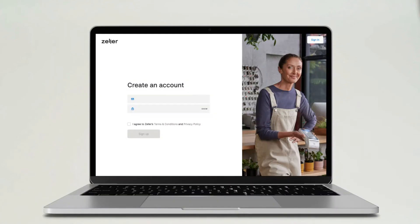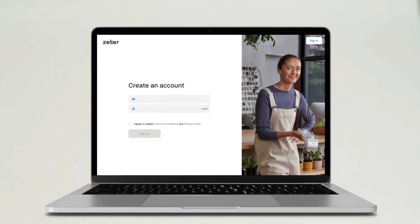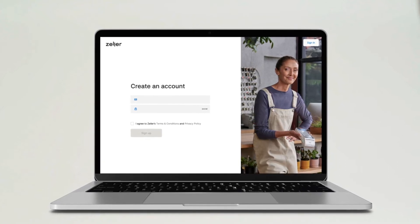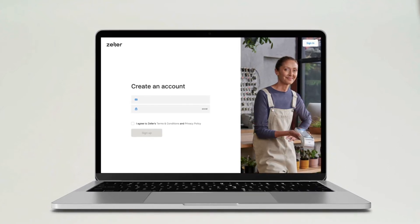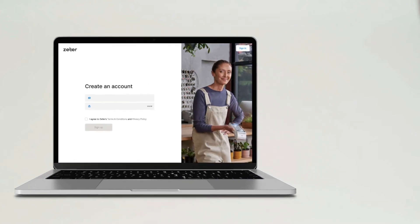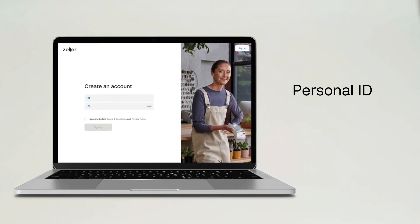Before you begin, make sure you have your business and personal details handy, including things such as your personal ID and your business ABN or ACN.